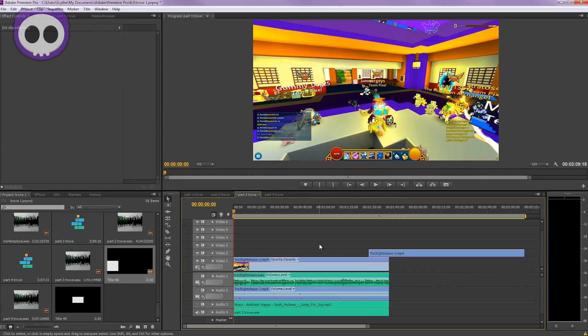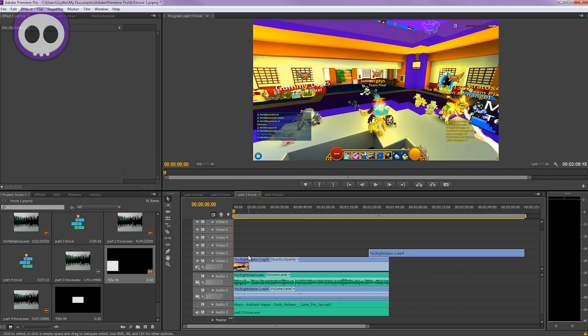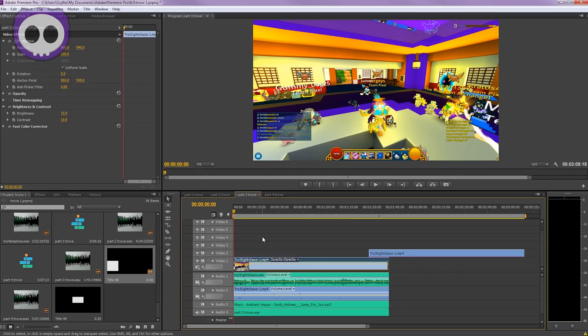What's up dudes and dudettes on the internet, my name is Scythe and this is going to be a different tutorial. Lots of people have been requesting me to show how I censor out the chat in my Trove let's play series. I think this will help a lot of other YouTubers because all the tutorials I've seen are very lengthy.